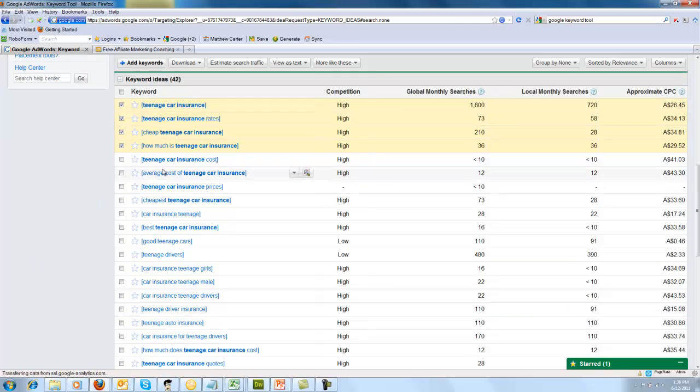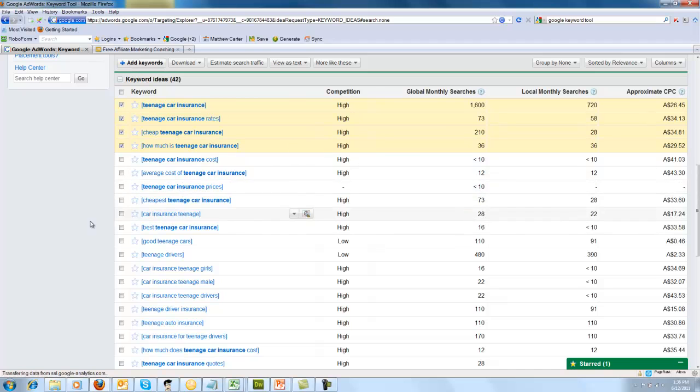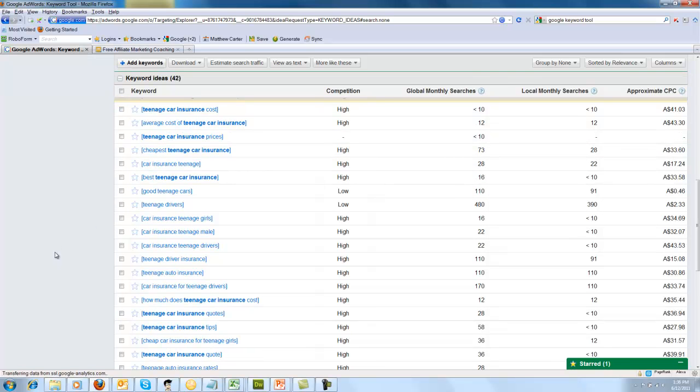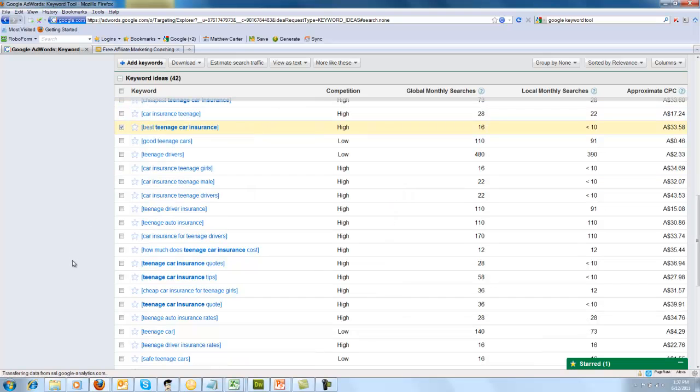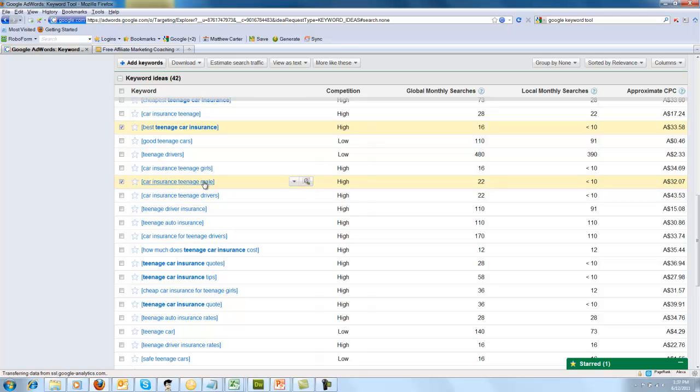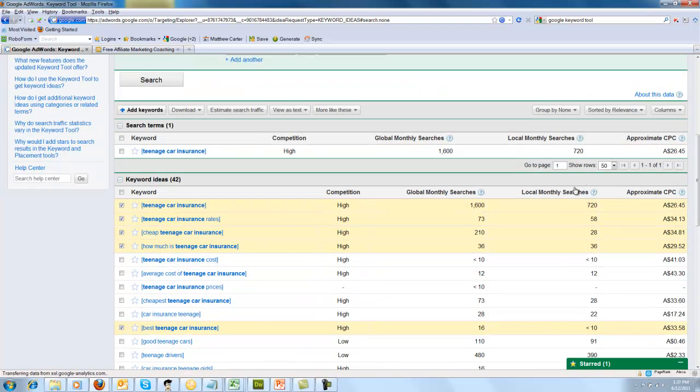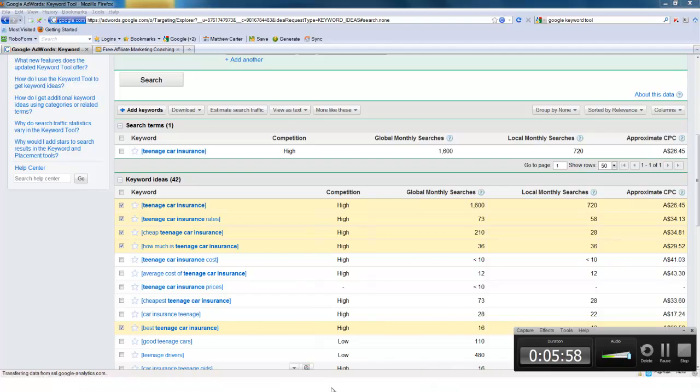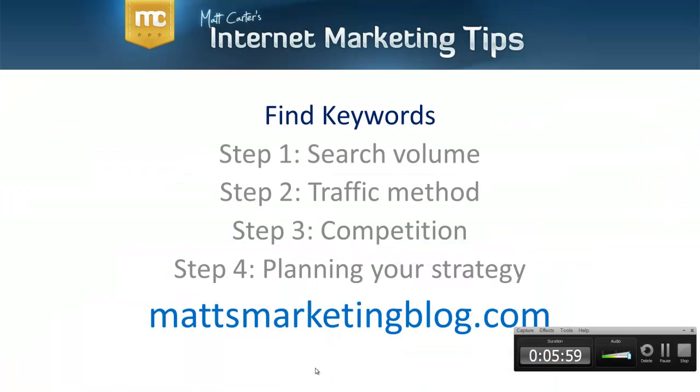Yeah, you could do another article on that. That cost, that's really the same thing as how much, so that's not really going to be a great another keyword to go for. Neither is average cost, prices, they're pretty much the same article. So I wouldn't go into that. Best teenage car insurance, you could do a review of multiple. Teenage car insurance, teenage male, that's slightly different. But if you look over here, the search volume is negative 10, so that's not a great keyword, it's too low.